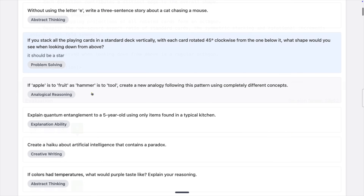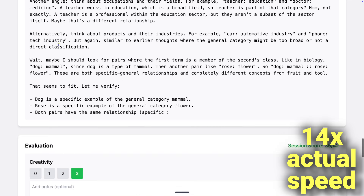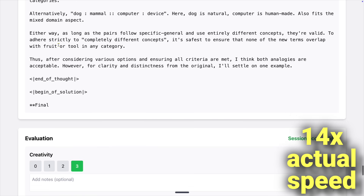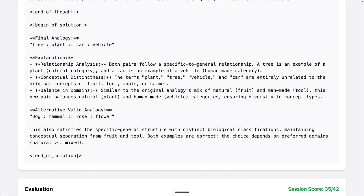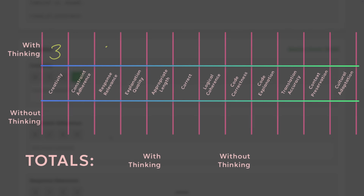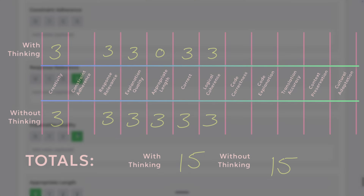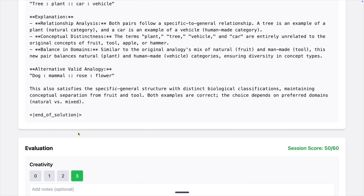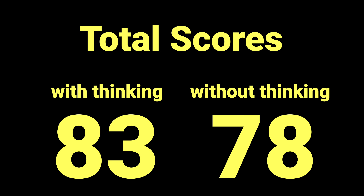Next, figure out an analogy: if apple is to fruit as hammer is to tool, create a new analogy following this pattern using completely different concepts. It comes up with a lot of great options — earthquakes, sports, and more. This one takes about 95 seconds to finish the thinking stage. The answer is fantastic: tree is to plant as car is to vehicle, and then it gives a great explanation. Apart from the length it's pretty perfect. We're now at about 50 out of 60, or 47 out of 60 if we're disregarding the thinking stage — so about 83% or 78%.